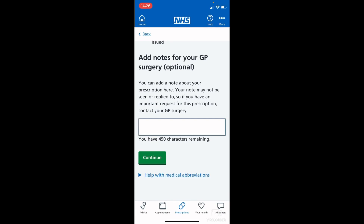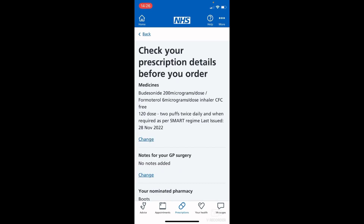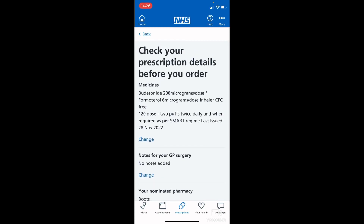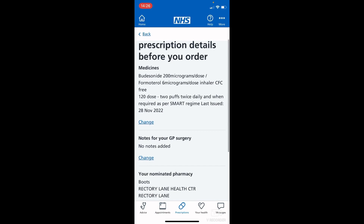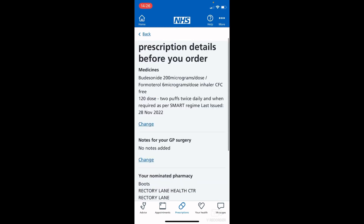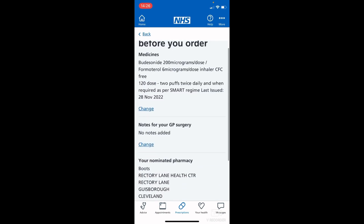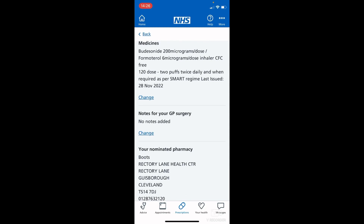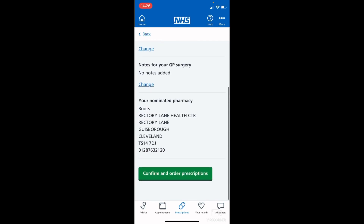Tap continue and it will double check what you have ordered. Have a look through to make sure everything is correct — if you wanted to change anything, remove one or add another, you can tap 'change'. The same applies for the notes for your GP surgery. Double check your pharmacy is correct, and once you are happy just tap 'confirm and order prescriptions'.